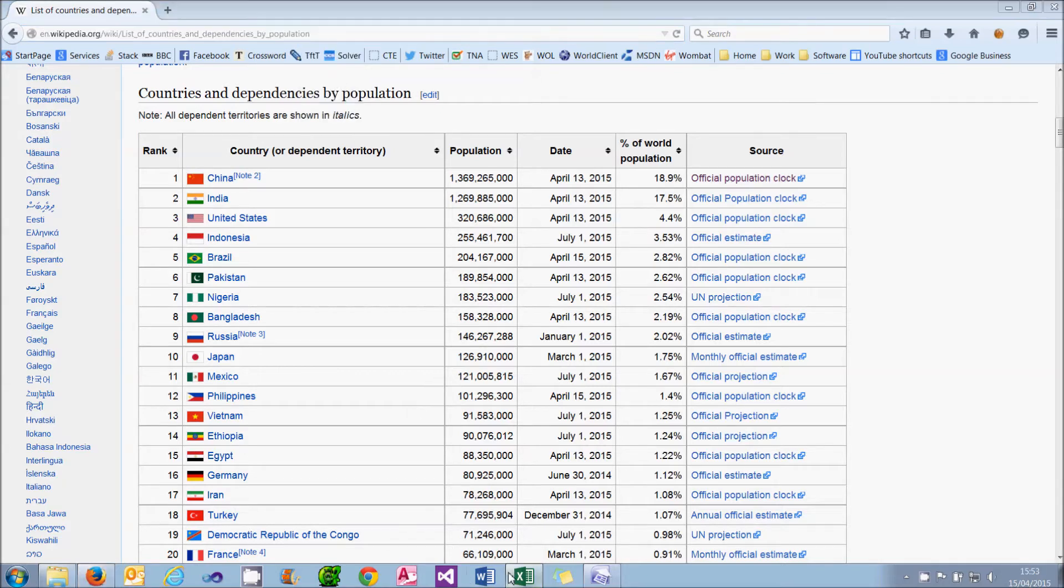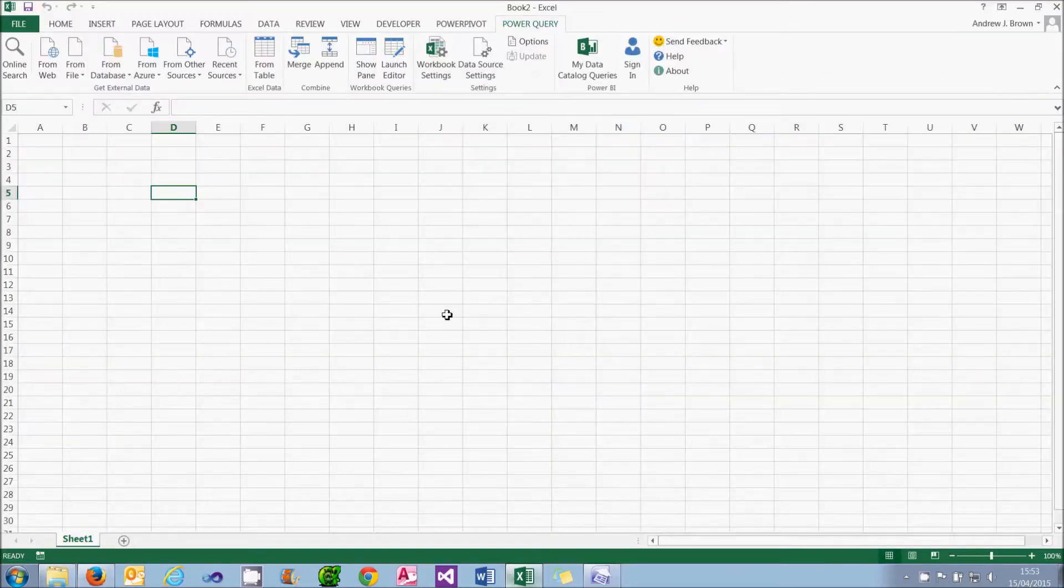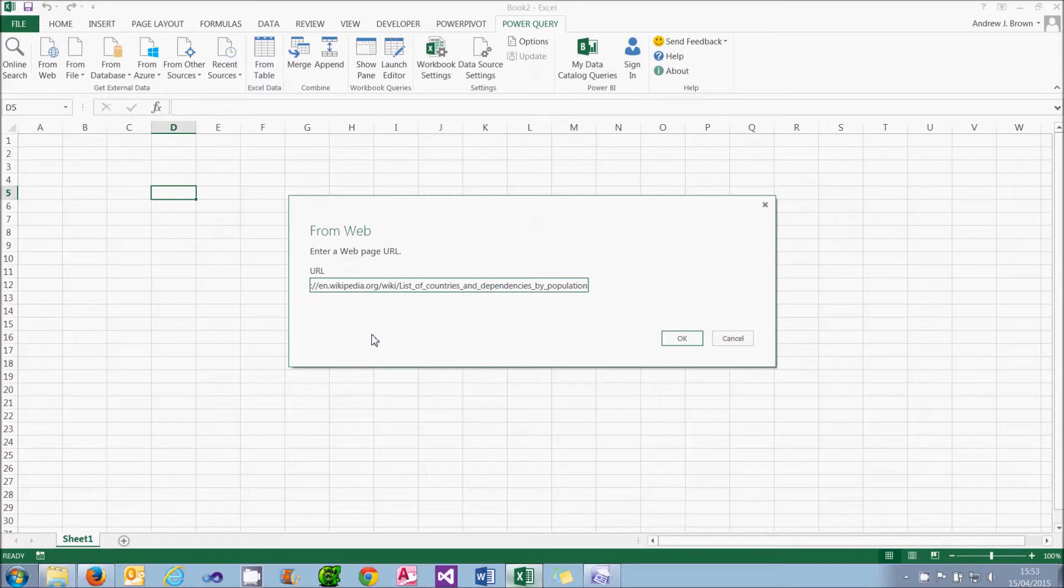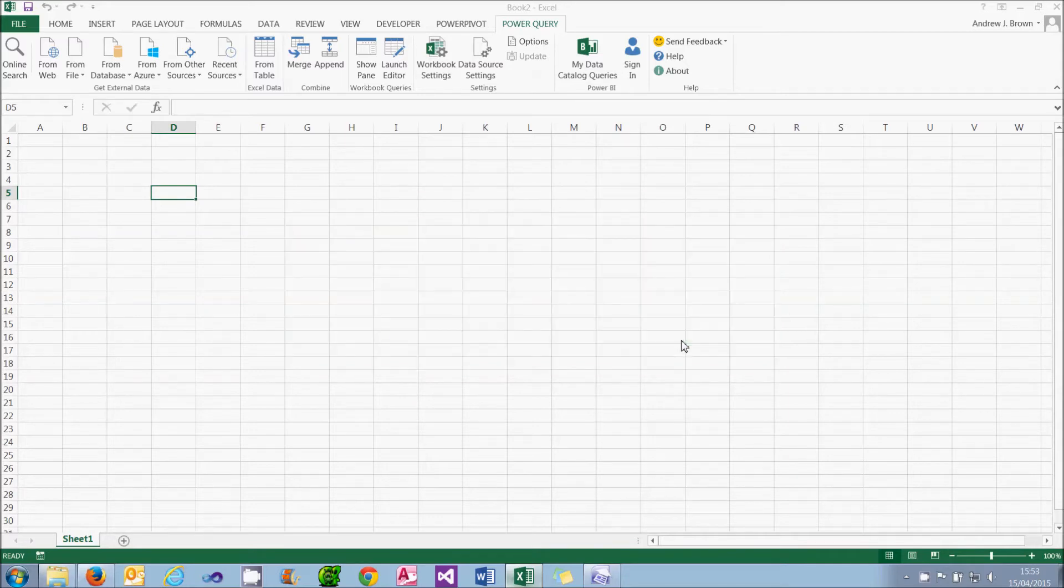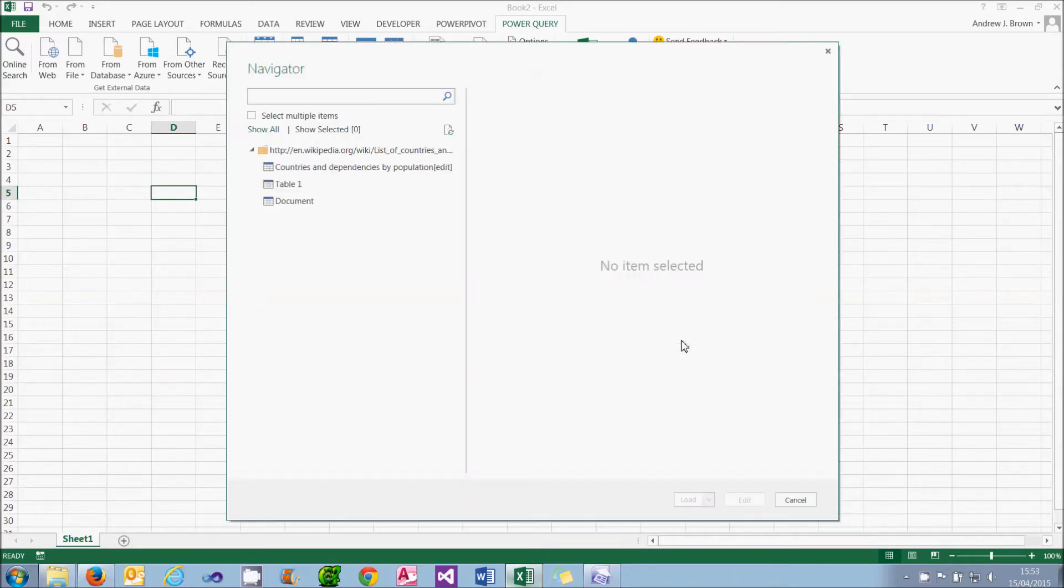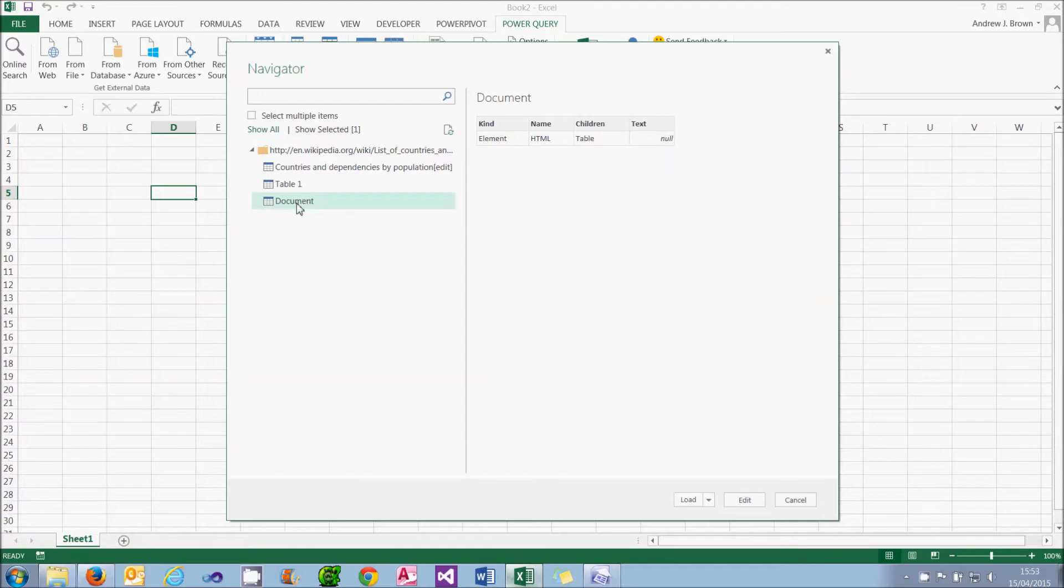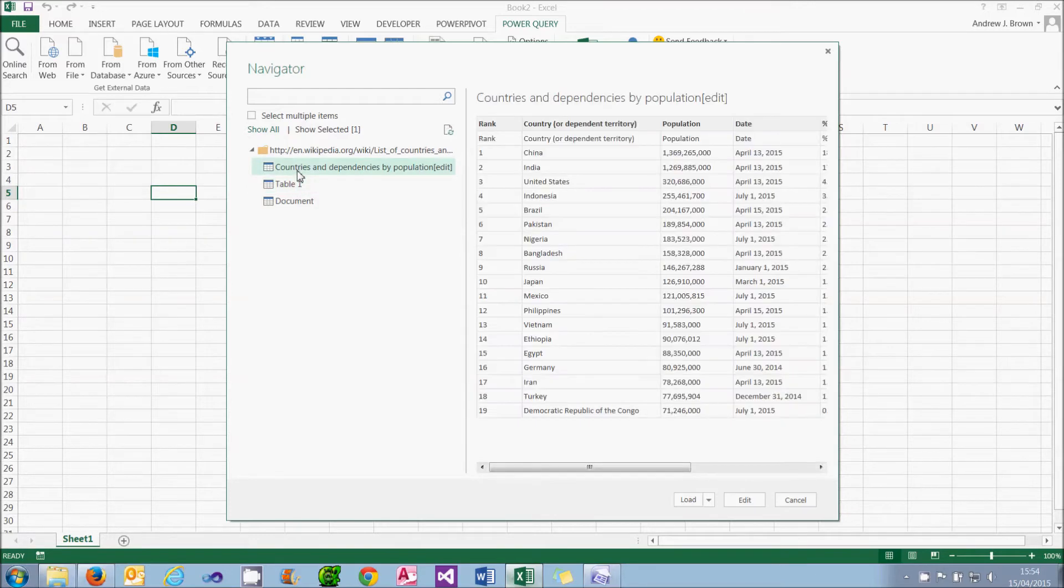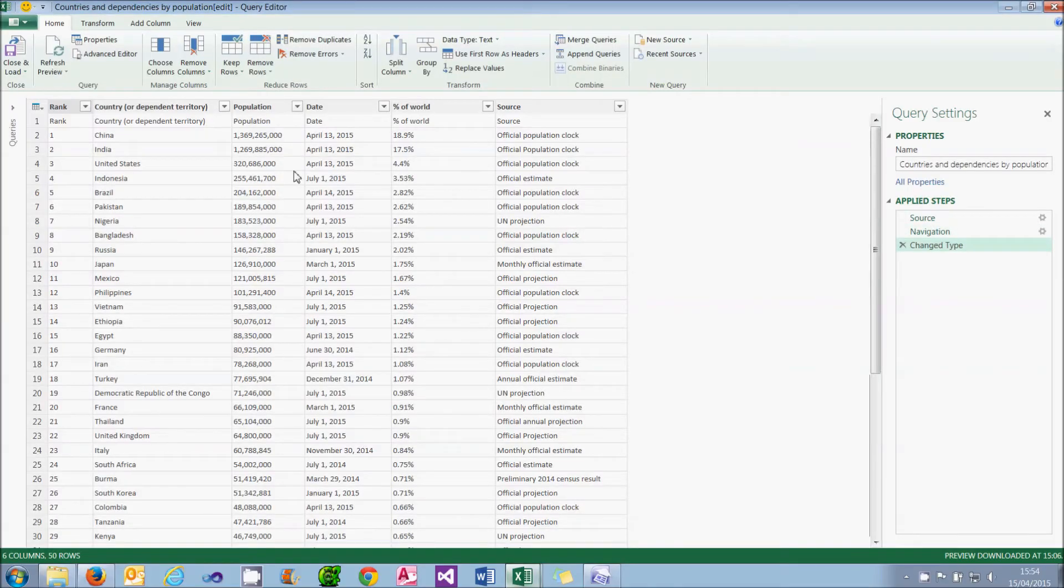To do this, the first thing to do is to copy the URL, the website address, to the clipboard. And then in Excel, if you go to Power Query, go to From Web, and if you paste in the URL into this box. If you then choose OK, what Power Query will do is look down that website and see if it can find any tables, and it's actually found three. Two of them aren't terribly interesting. But the first one, Countries and dependencies by population, looks of interest. So I can double-click on that to open it in Power Query.